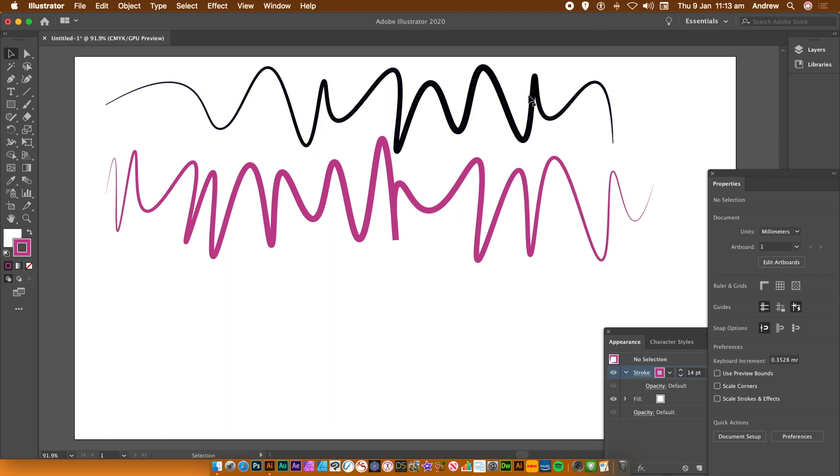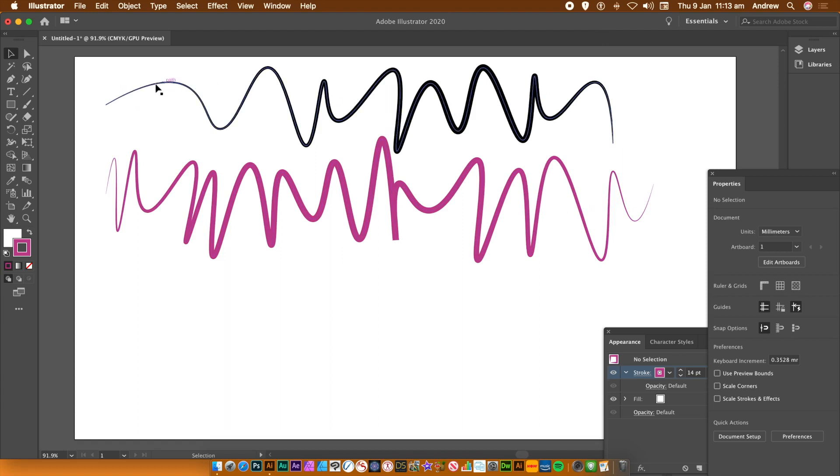I don't know about you, but I find it quite hard to use the curvature tool to create curves like that. There's always a lot of points that are added and you have to fiddle around with it to try and create a really nice curve.